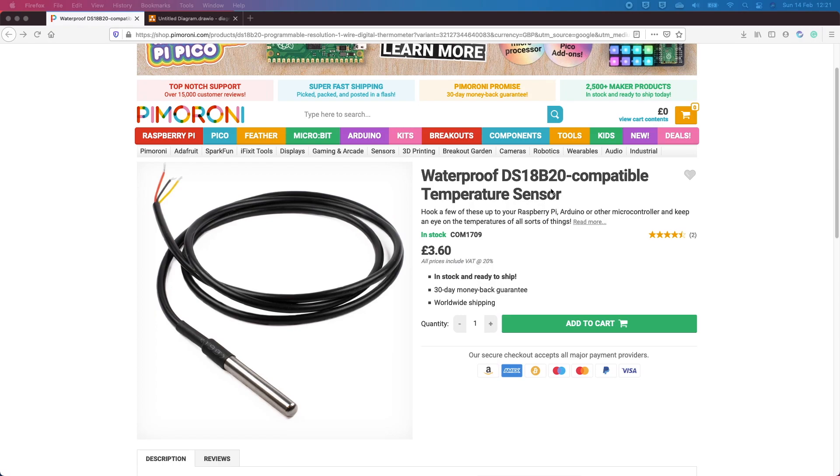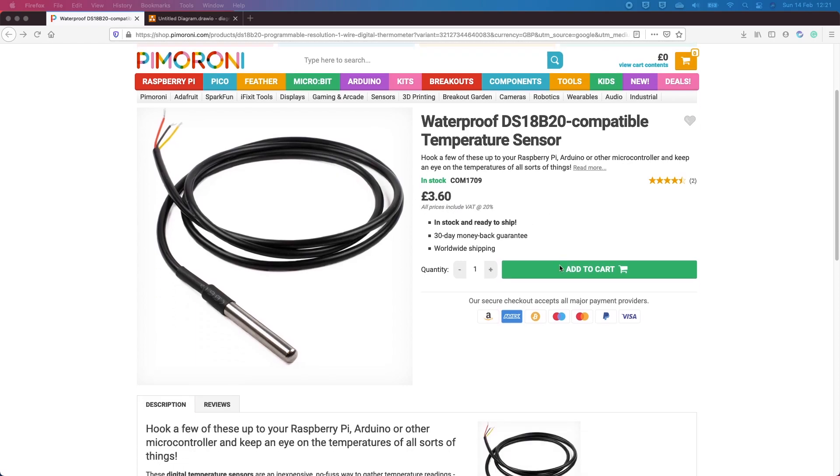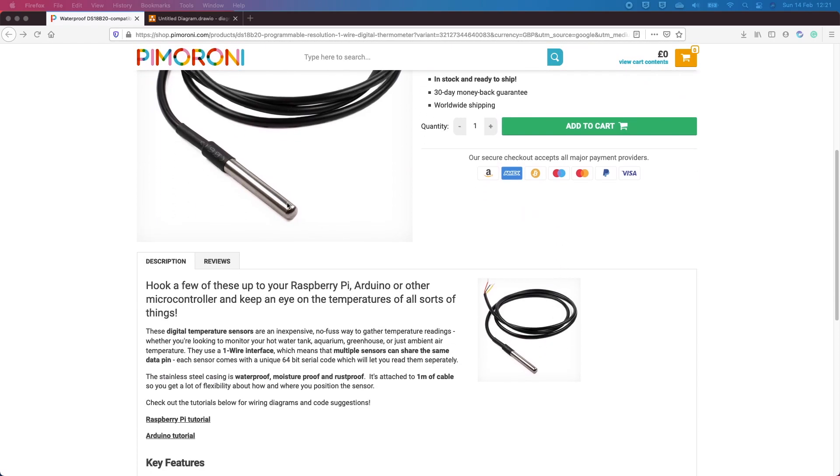However, this particular temperature sensor seems quite useful because it's relatively cheap to start with at £3.60. The end of it is stainless steel, it's waterproof, moisture proof and rust proof. So there's a number of applications I could potentially see this being used for, for measuring liquid temperatures to be put into a fridge or to be used outside.